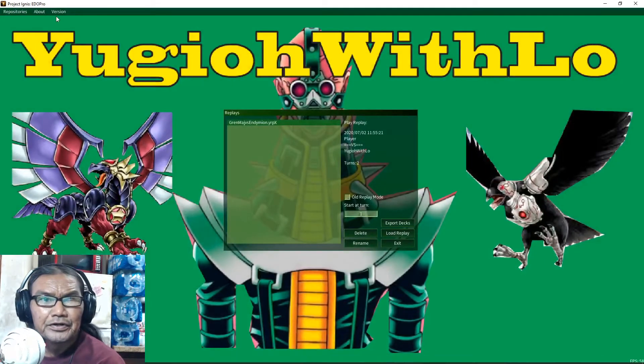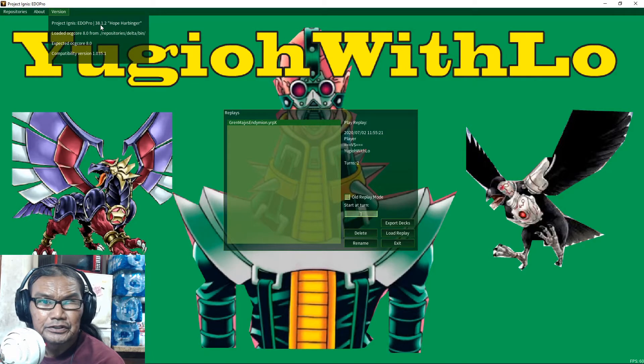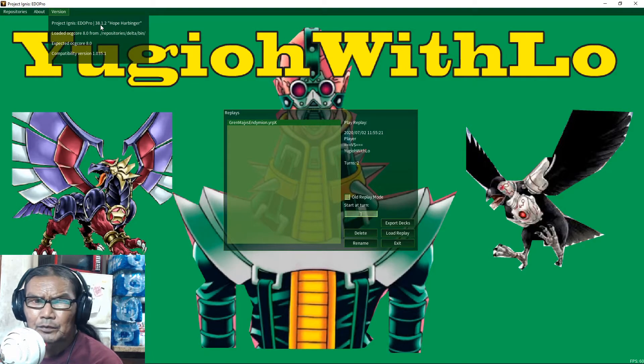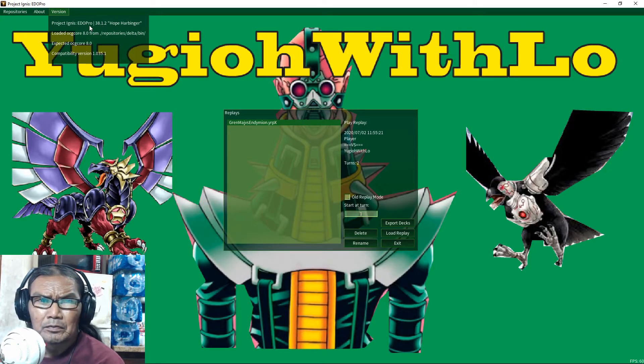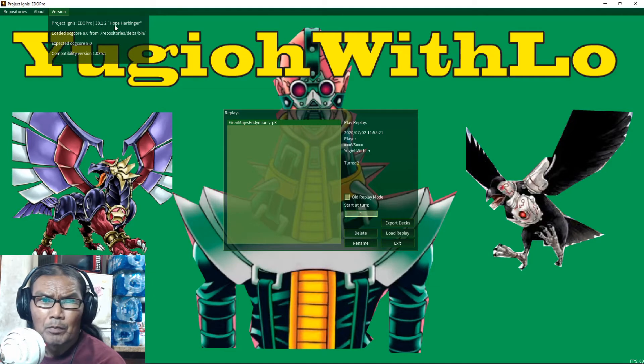So we are here. Make sure you have the newest version 38.1.2 Hope Harbinger.